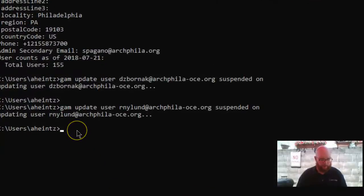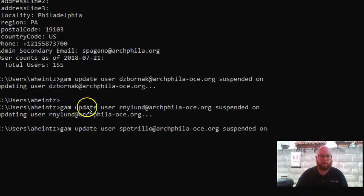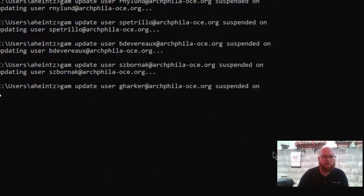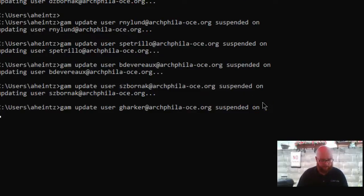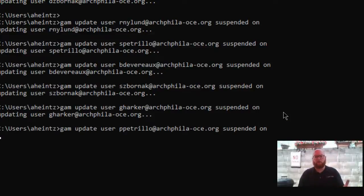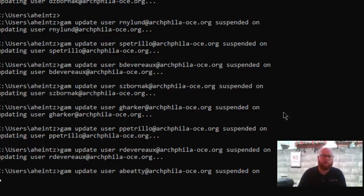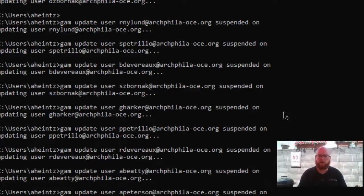Now we can come back to our spreadsheet, copy everybody else, come back to our command prompt, and paste it in. You can see that it is running through and suspending all the users from that spreadsheet. Depending on the number of users you are suspending, this could take some time — I'm doing about 30 right now and it'll take me about two or three minutes to go through and suspend them all.